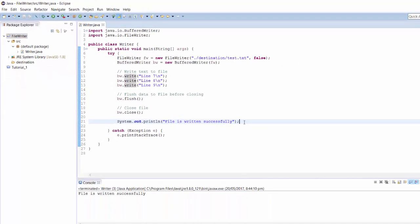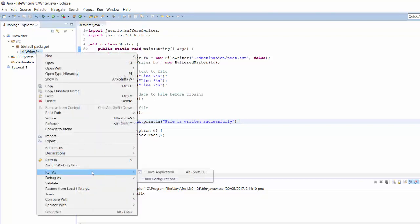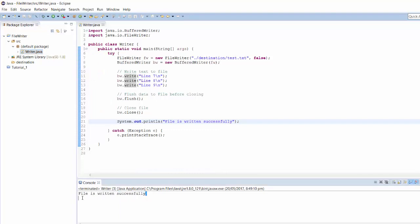So let's run the program. Select our main class and run it as a Java application. As you can see, it prints file is written successfully. That means program ran without any error.